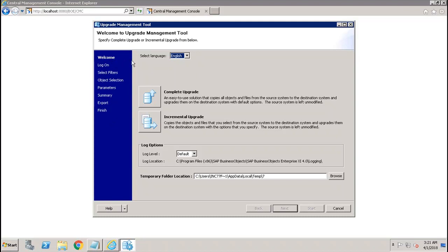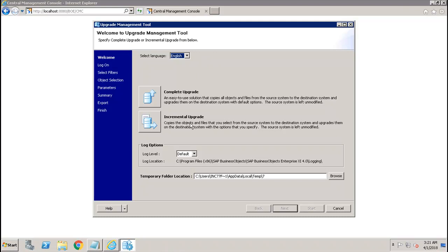The first one is the welcome screen where you will select the language, like whether you want to select English or any other language. After that we have two options: Complete Upgrade or Incremental Upgrade. Complete upgrade is an easy to use solution that copies all the objects and files from the source system to the destination system and upgrades them with the default options.